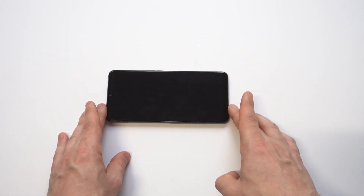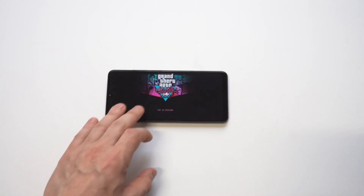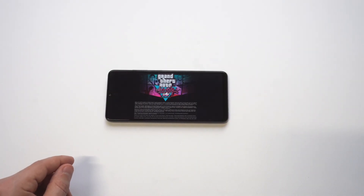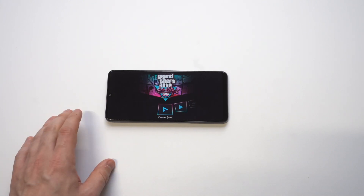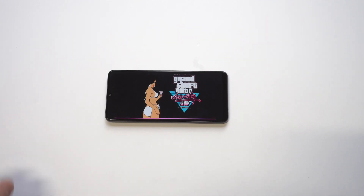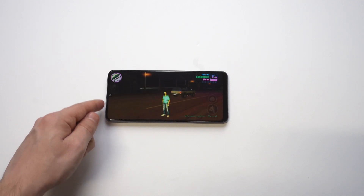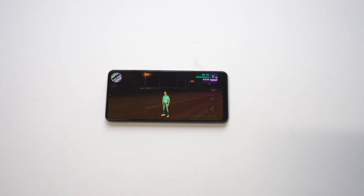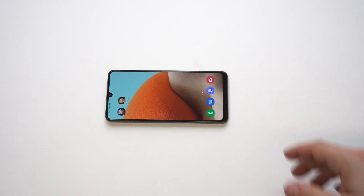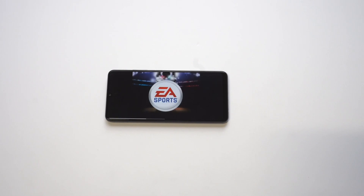We're going to load up GTA Vice City one more time so you guys can see what I'm talking about. All right, let's get into another game here. There we go — so there's no cutoff. Now it fits the screen perfectly. This is just something annoying; I'm sure all the Samsung phone users out there know what I'm talking about, but it's an easy problem to fix.